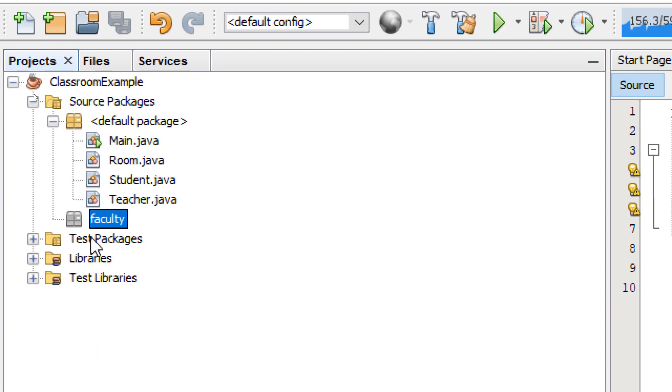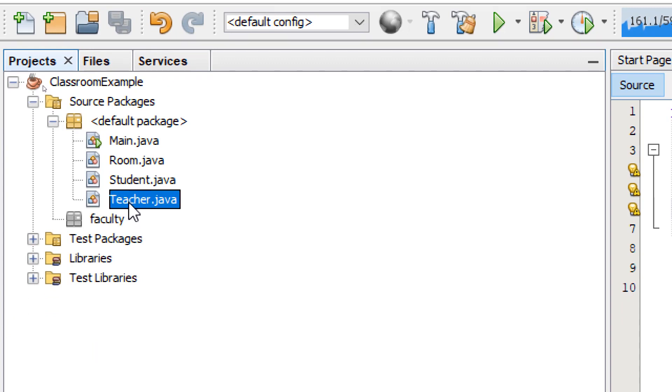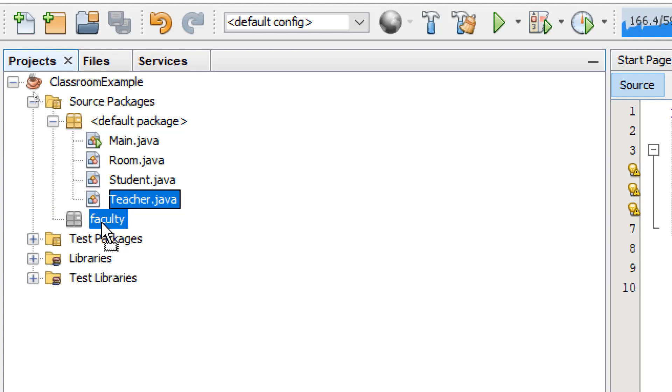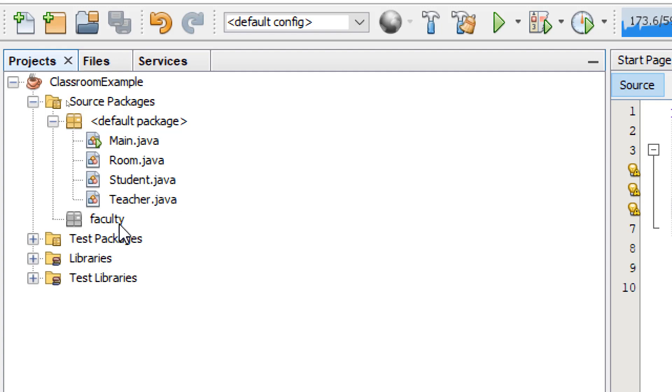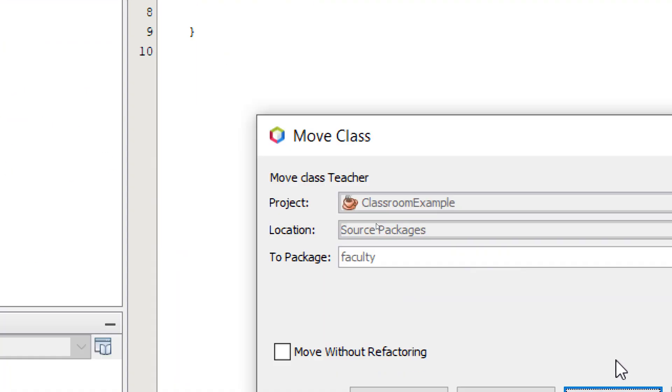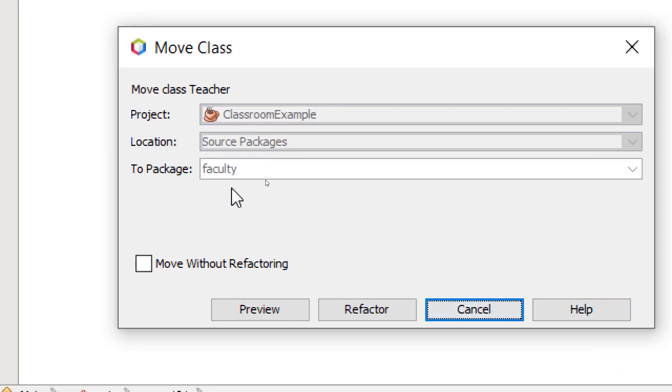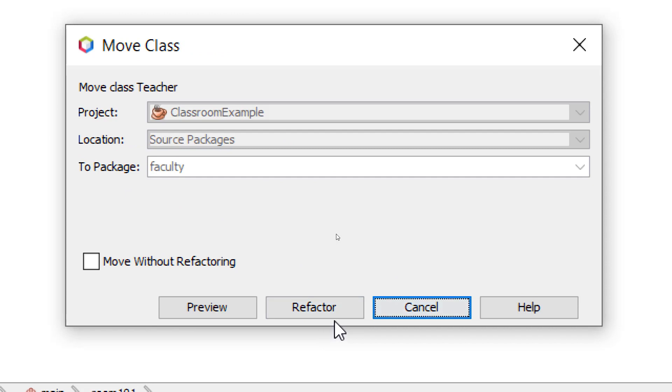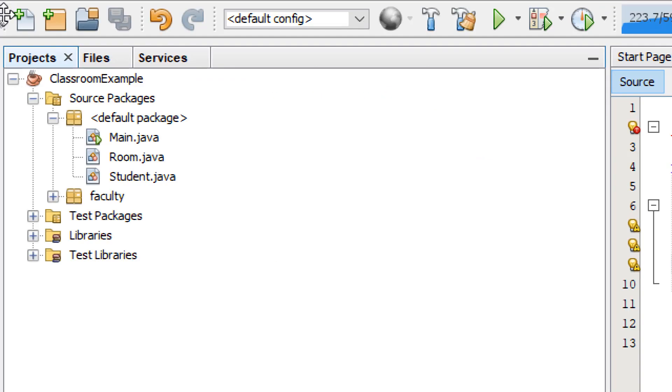And then I'm going to move our teacher class, I'm going to drag it and drop it to this new package called Faculty. Okay, we're going to get this dialog box, Move Class Teacher. What Refactor will do is just going to add the necessary code to make sure that the program will not break. I'm going to choose Refactor.